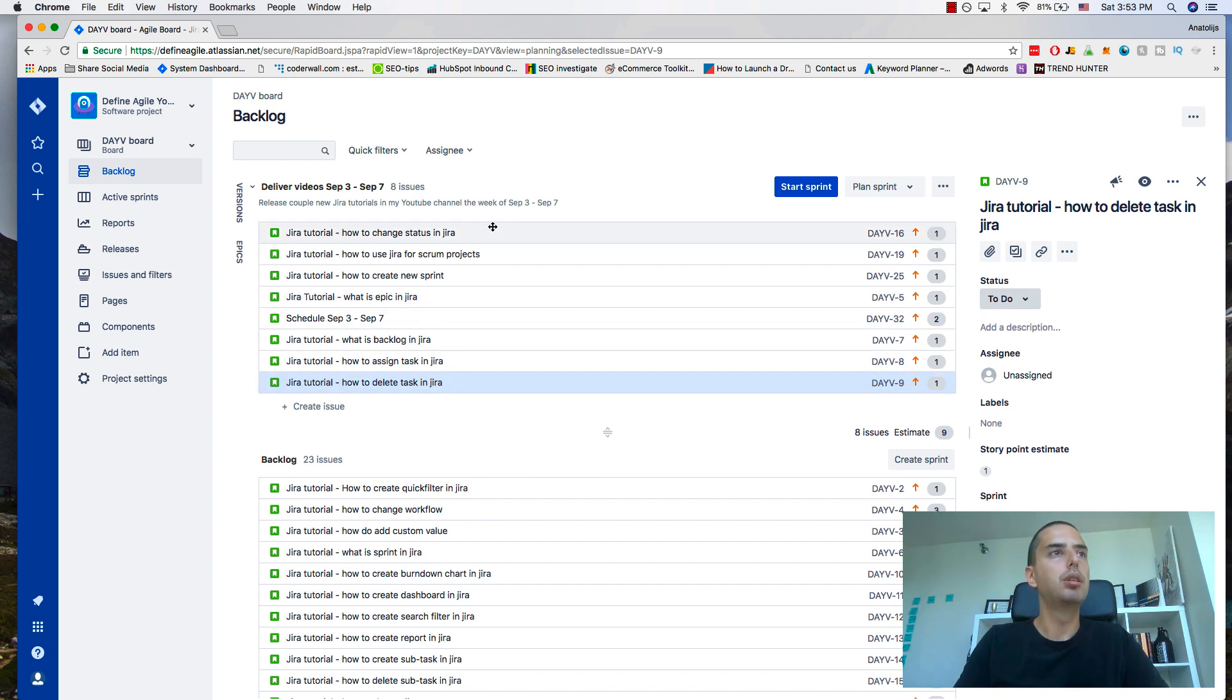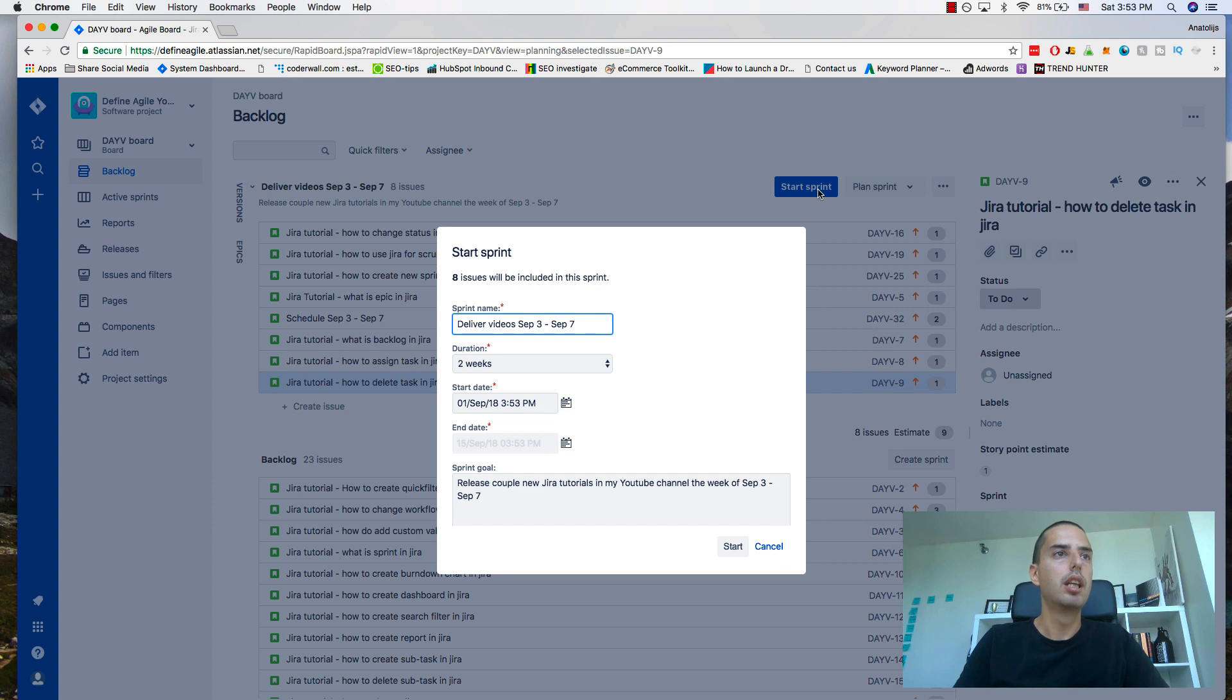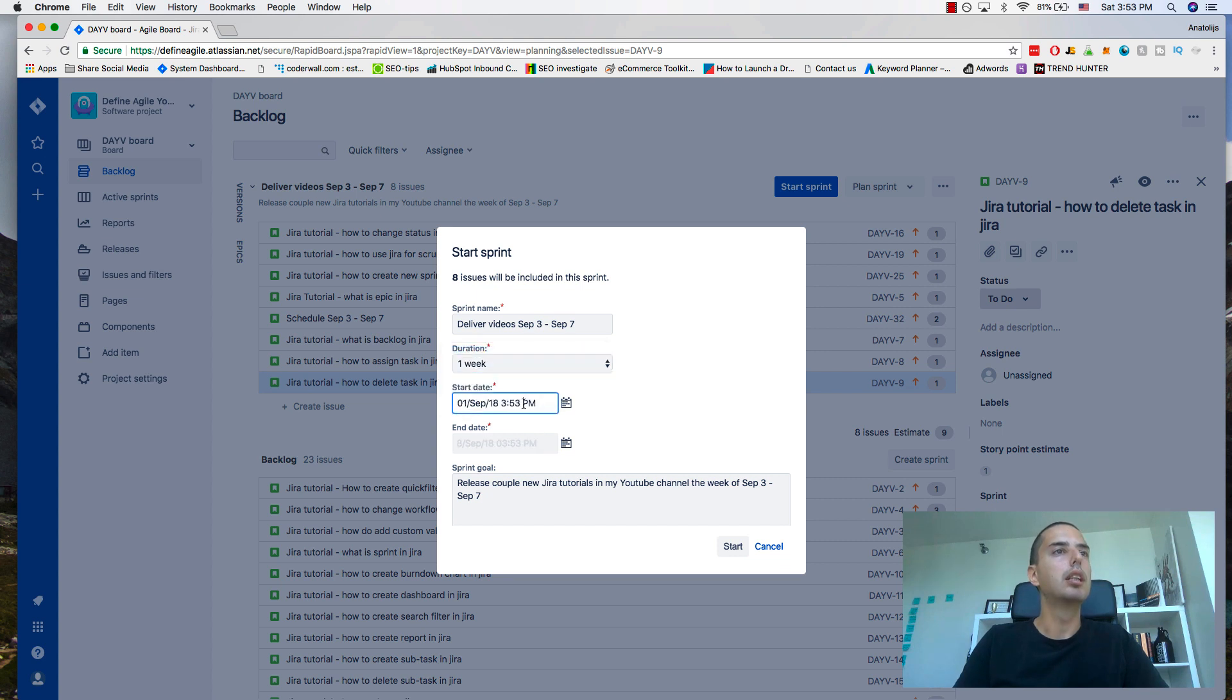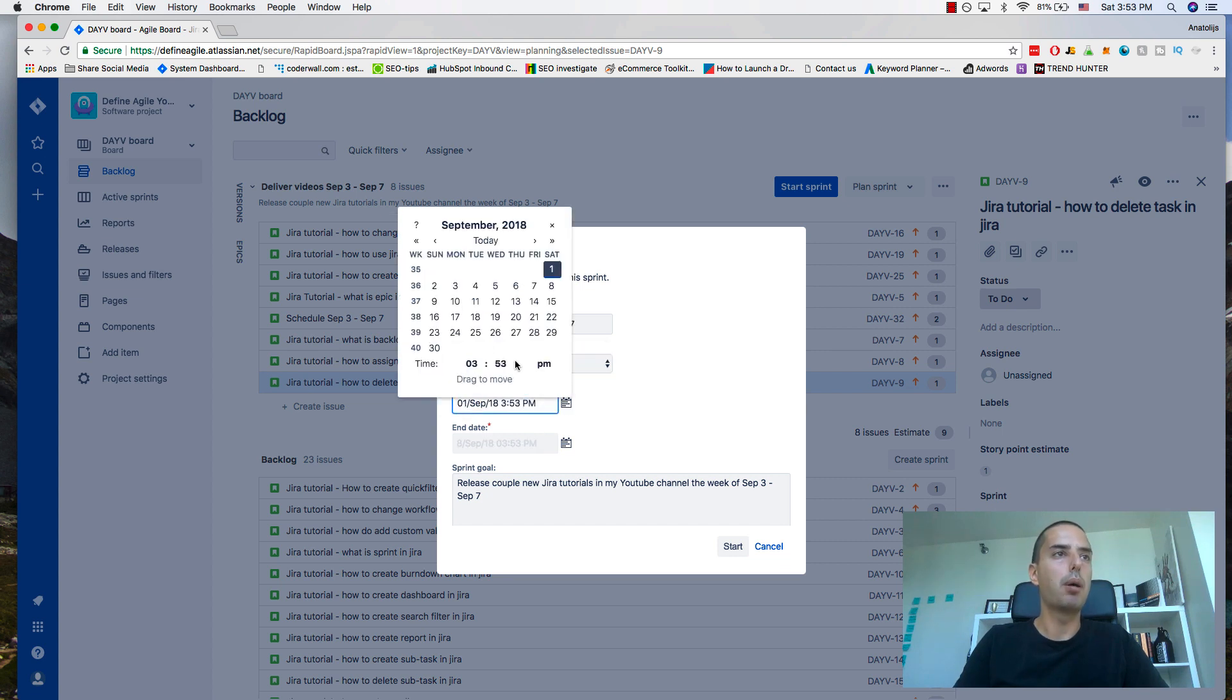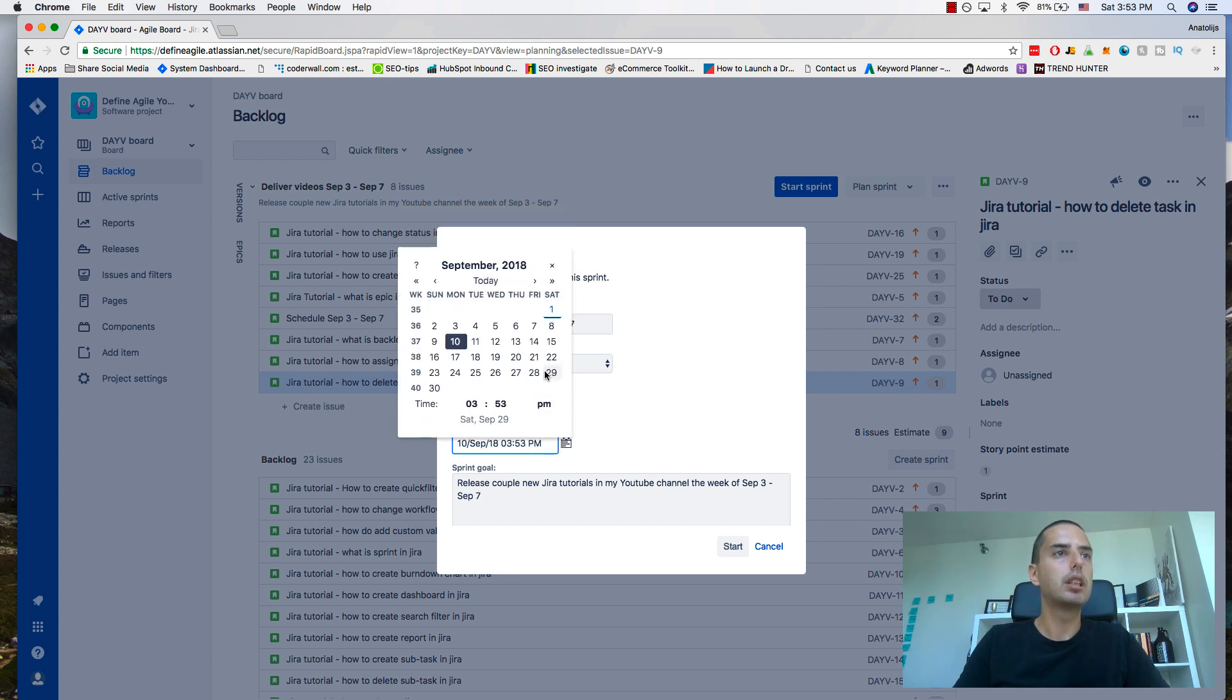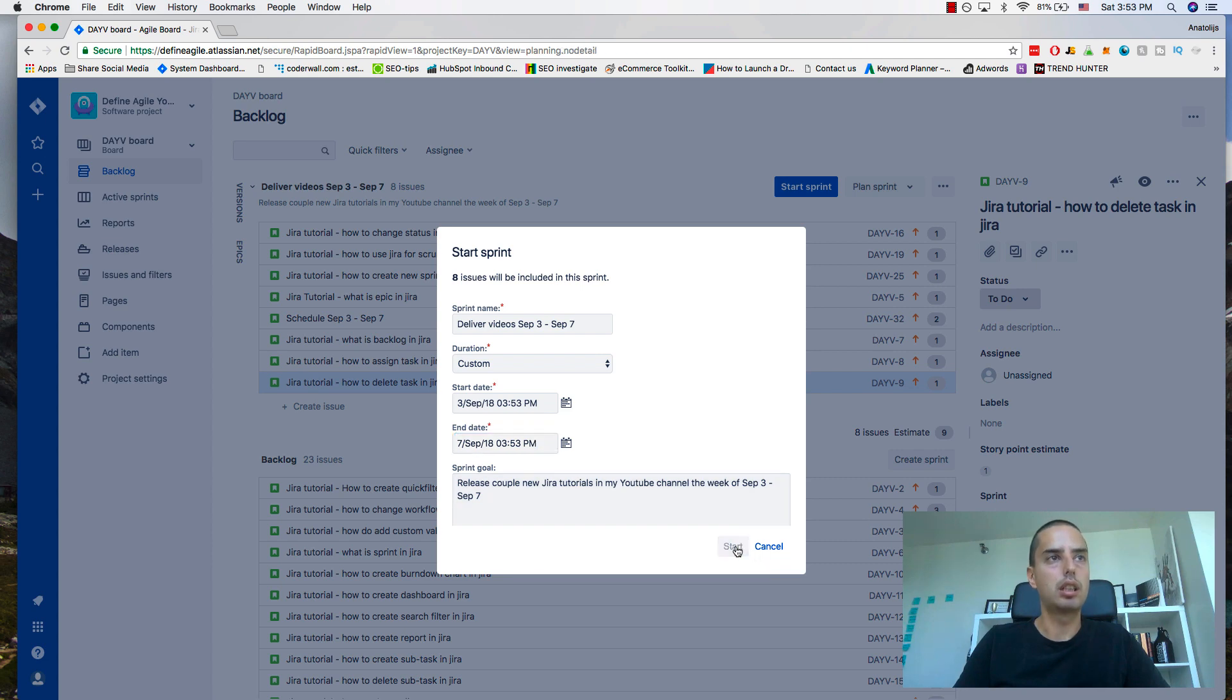When I'm comfortable with this, I click start sprint. Then it gives me a couple of options: the name I already filled in, duration I put one week. It says when do you want to start? I want to start September 3rd and finish September 7th. The sprint goal is already pre-created, so now all I need to do is click start.